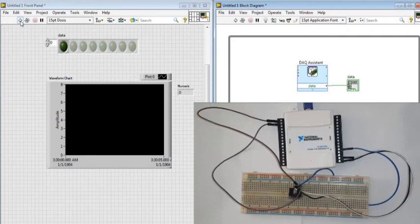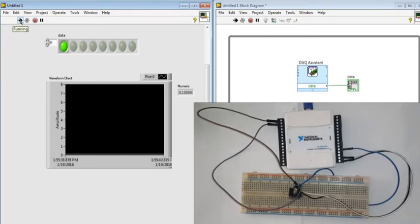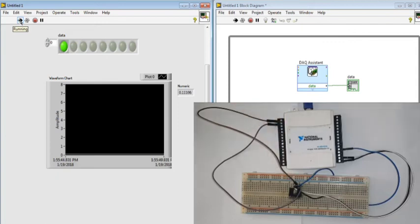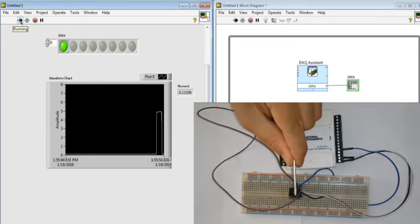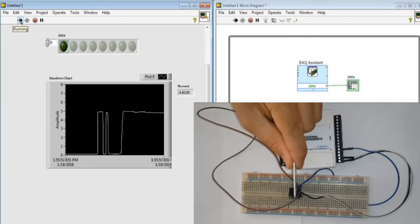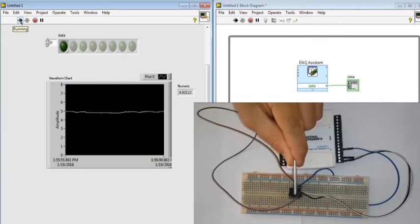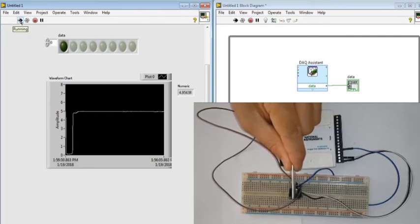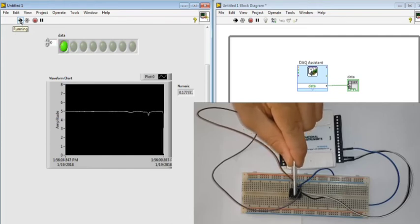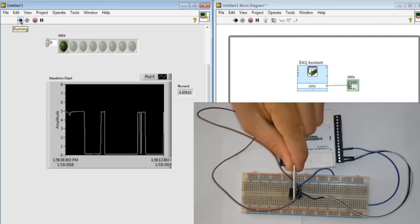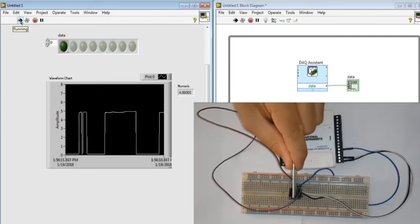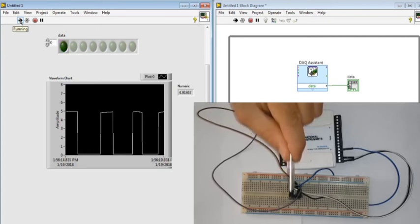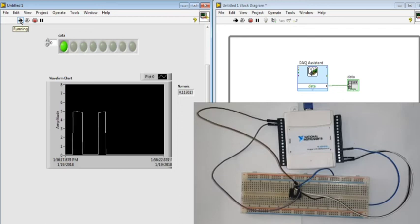Now I run the program. As you can see, at first, because nothing passes through the gap, we don't have anything on the waveform chart. But when we put something in the gap, we can see signals in our waveform chart showing 5 volts. The analog signal can be read too.